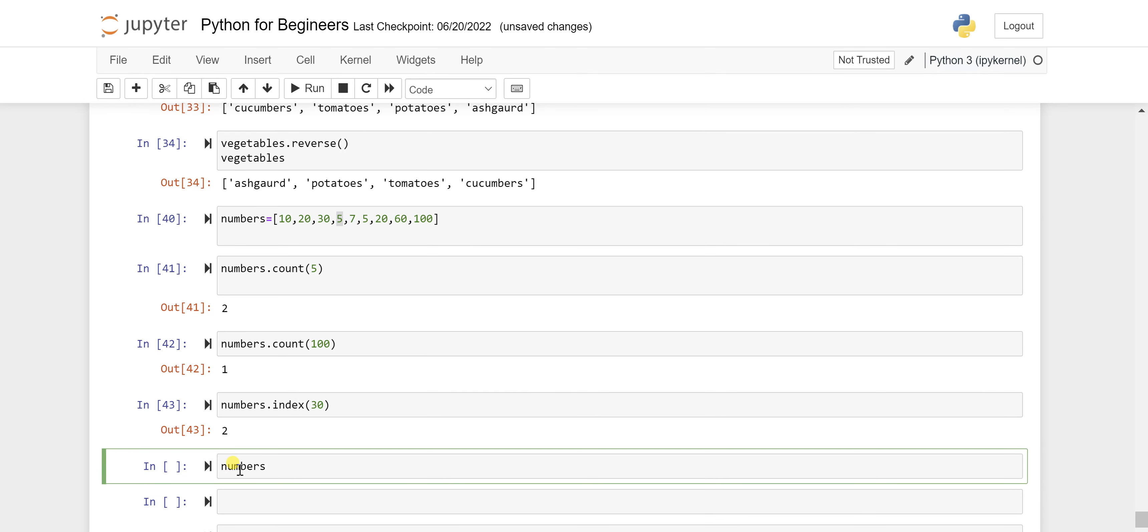It will only give the position of that element 5 which is coming at the first. So here ideally it is coming next to 30, which means this position, 10 is coming at 0 position, then 20 at the first, 30 at the second.